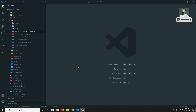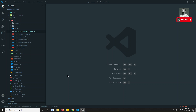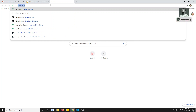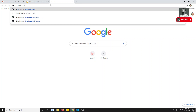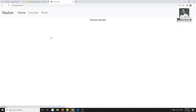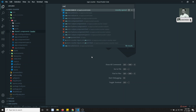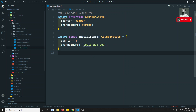Hi friends, this is Leela, welcome to my channel. In the previous video we have seen how to debug the NgRx store state - we have seen using the NgRx store dev tools. Now in this video we will move a little bit further. If you try to see the output right now, we are having the counter, so this is the counter and we are maintaining the counter state, which is the counter.state.